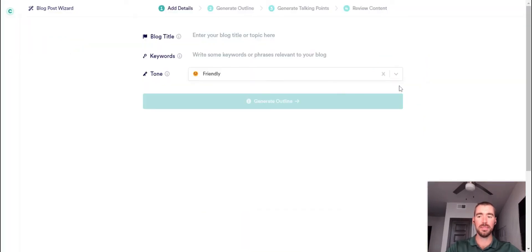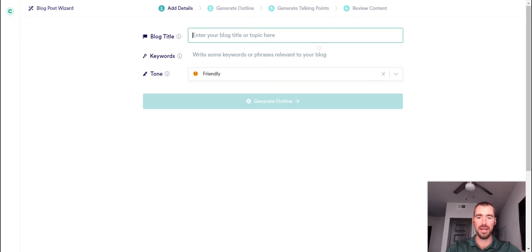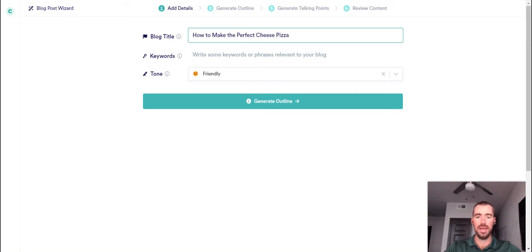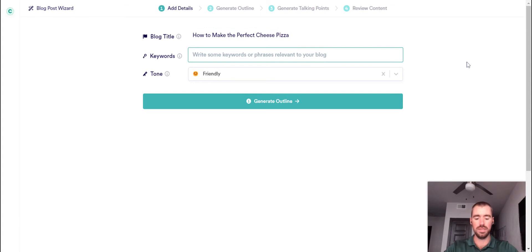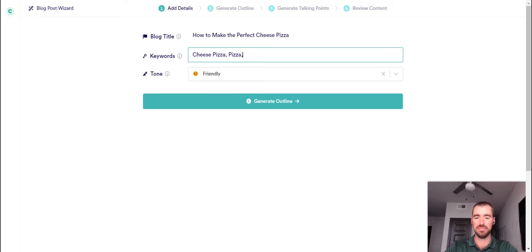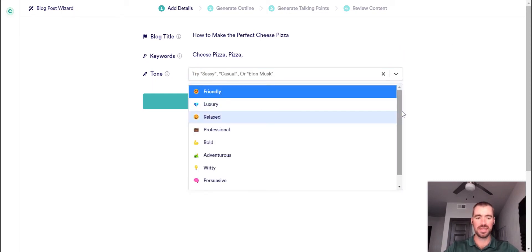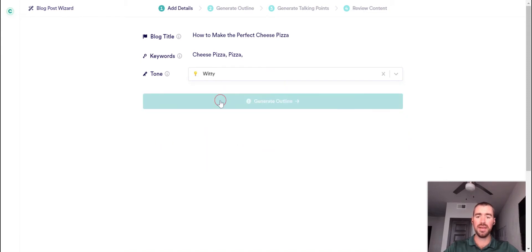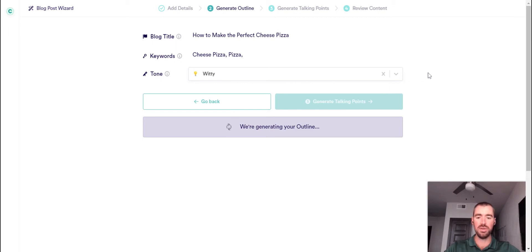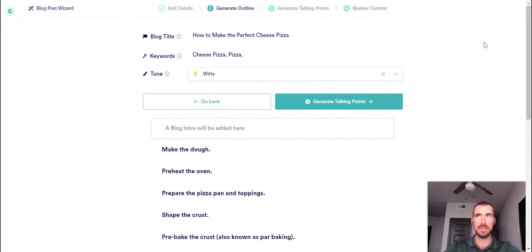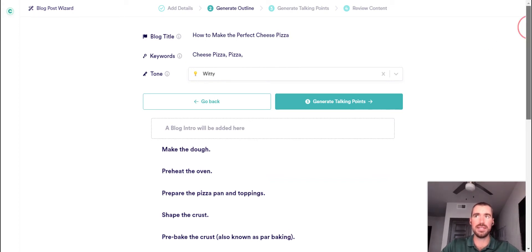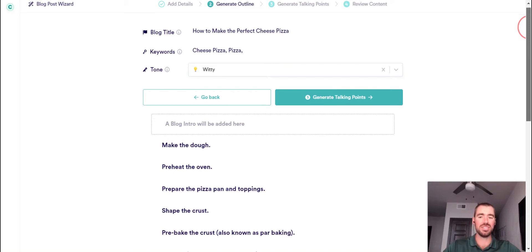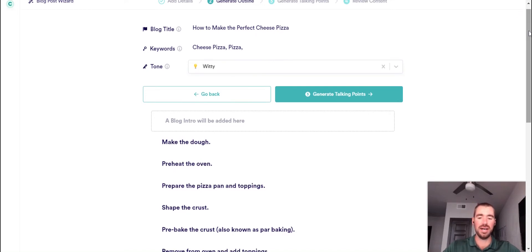Alright, we're here on the blog post wizard template for Copy.ai, and we're just going to go ahead and start by testing it out with a really simple prompt: how to make the perfect cheese pizza. And our keywords will be cheese pizza, pizza, good enough. And we'll change the tone of voice to witty. Now, whenever I'm testing out a new AI writer, I always like to provide it with a really simple prompt to start out with. Just that way, as I'm reviewing the content, I don't get caught up on any kind of factual details or anything like that. This just allows me to review the overall creativity and quality of the content generated.